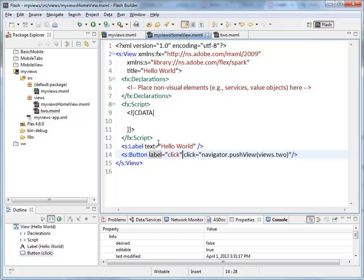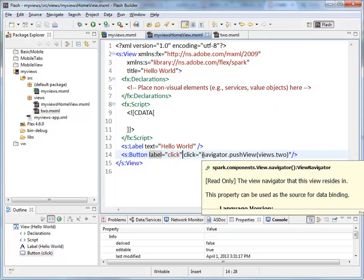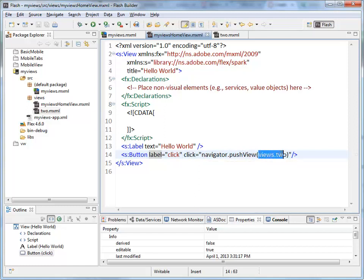In the click attribute we're adding a little bit of script to say navigator.pushView, and this is the name of the view we're going to load into the view application.